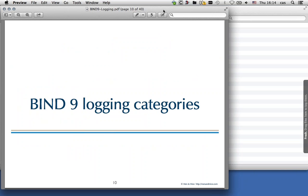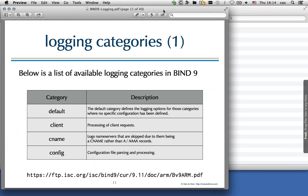Now let's look at the Bind9 logging categories. The default category covers everything not explicitly configured for other categories. The client category has information about processing of client requests — I usually don't configure it as it rarely contains helpful information. The CNAME category logs nameservers where the domain name of a nameserver on the right-hand side of an NS record is actually a CNAME instead of an A or quad-A record, which is forbidden by RFC and can create resolution problems.